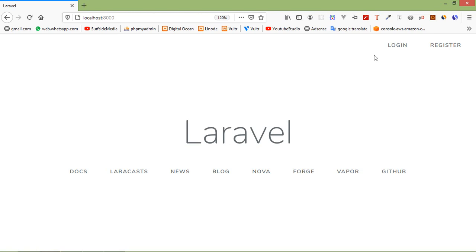Hi everyone, welcome back to the Laravel 7 tutorial. In this video, we are going to learn about TinyMCE WYSIWYG HTML editor. TinyMCE is the most advanced WYSIWYG HTML editor designed to simplify website content creation.